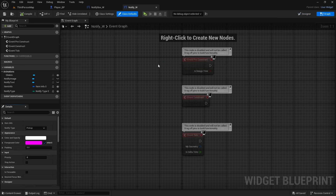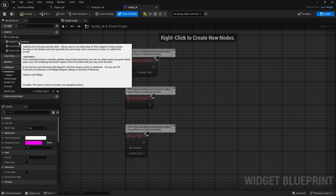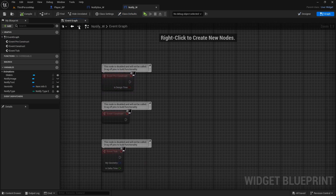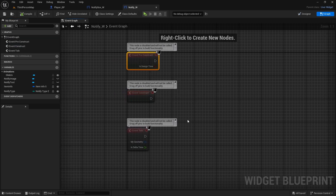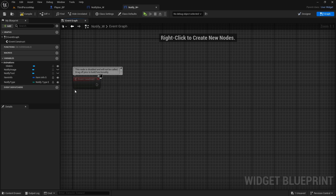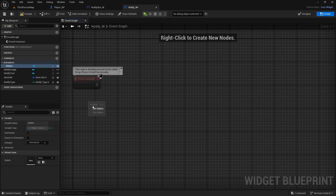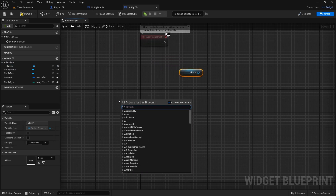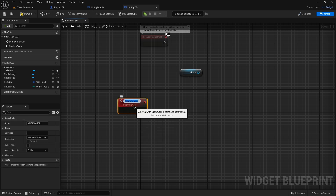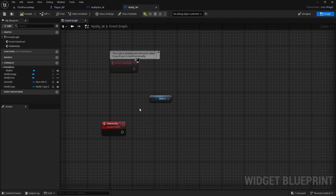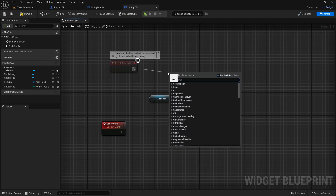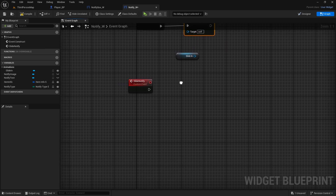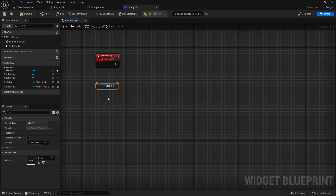In the graph, go to the Construct event. As soon as it spawns we'll play the animation. Create a custom event called 'SlideNotify' and call it immediately from Construct. In SlideNotify, drag in the SlideIn animation reference and call Play Animation on it. Set playback speed to 2 so it slides in almost instantly.